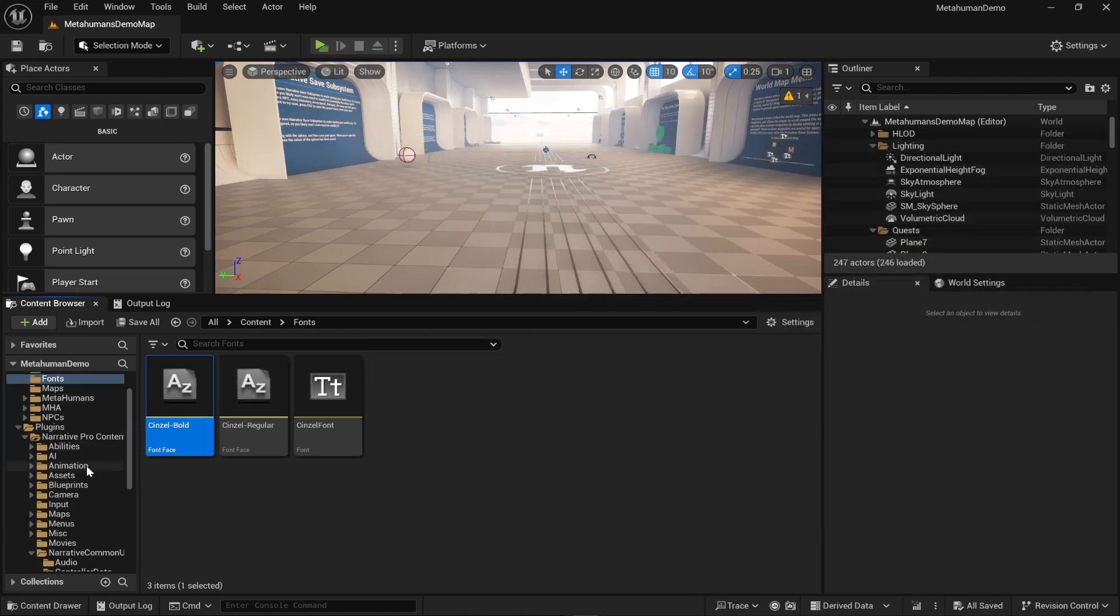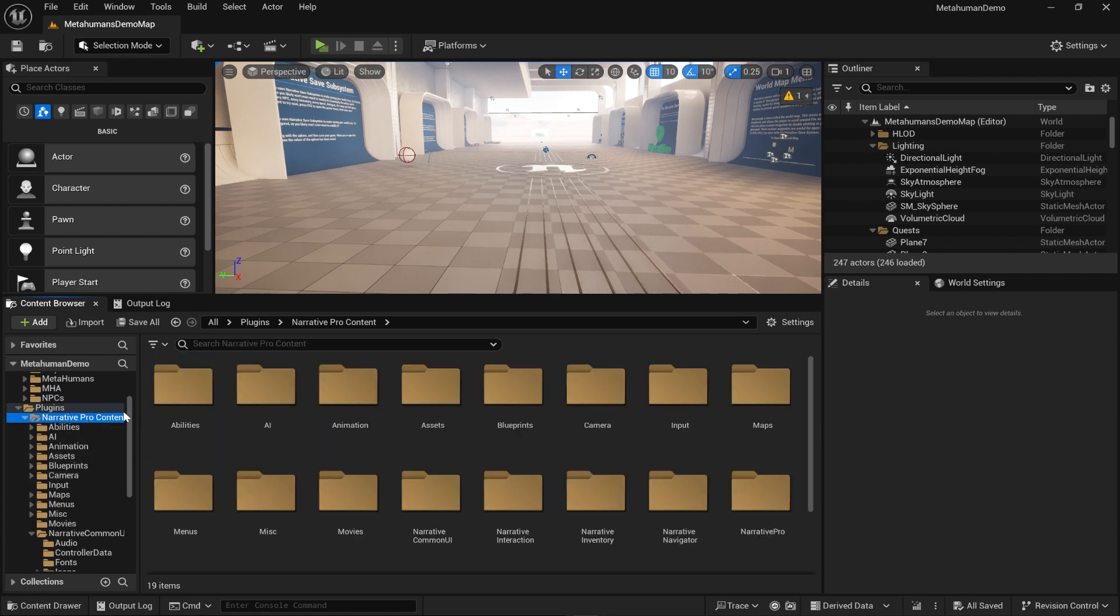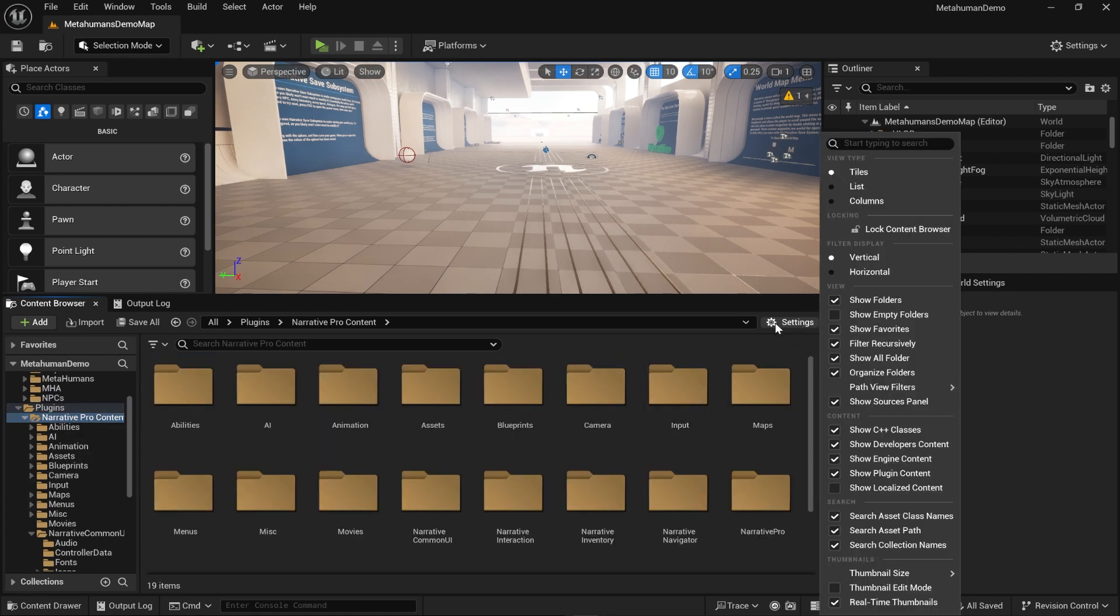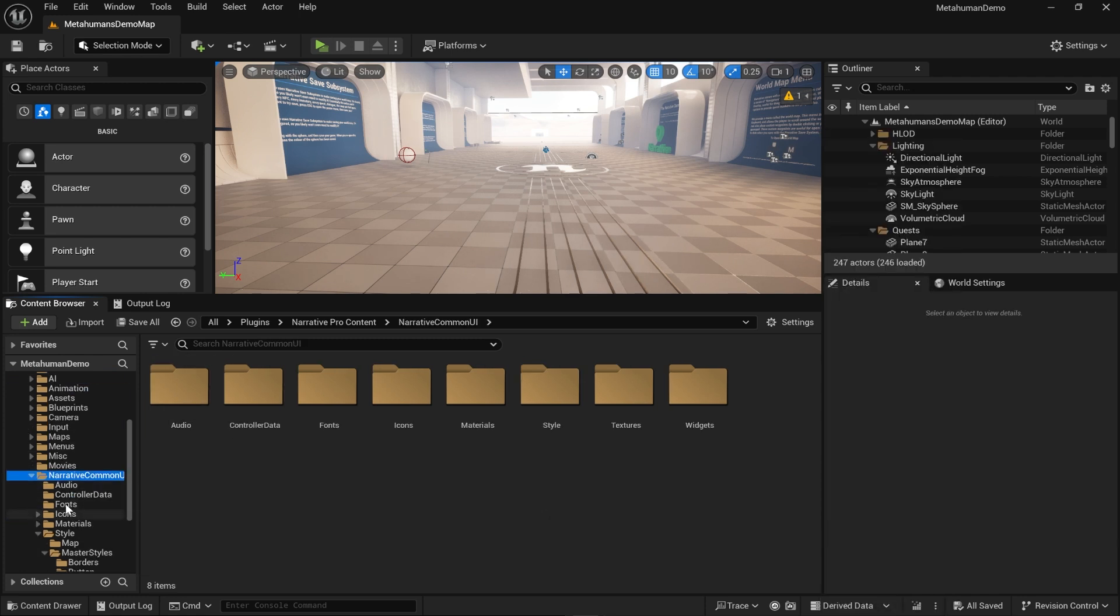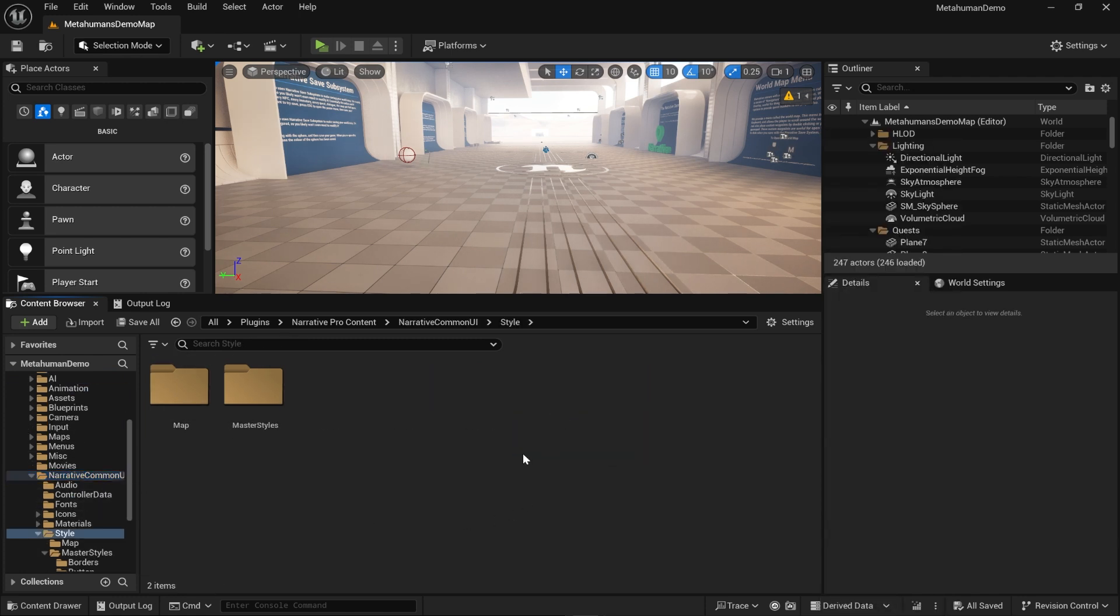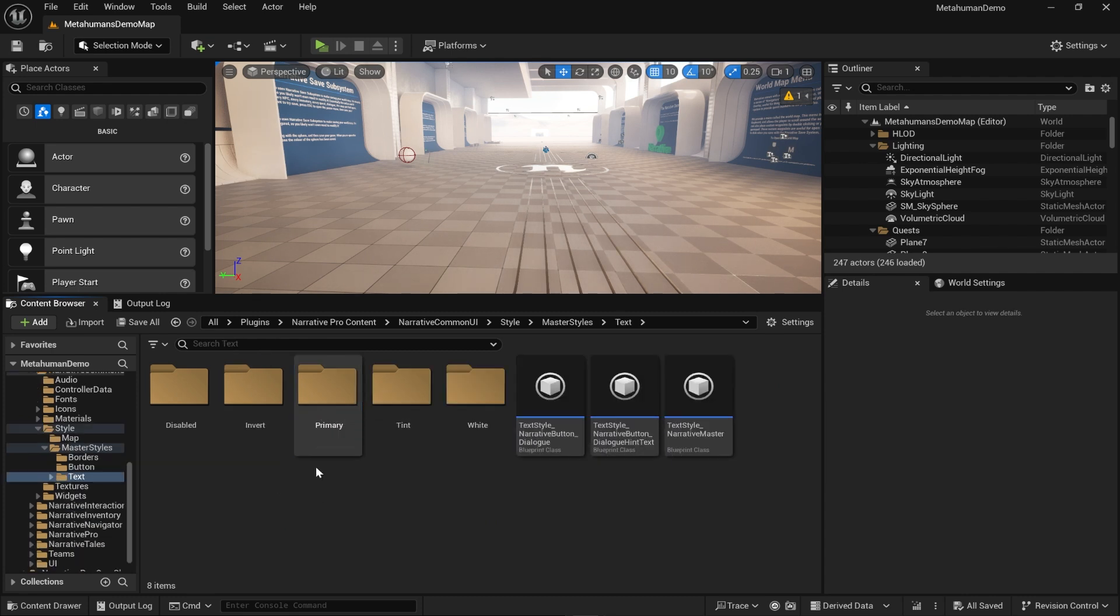So now we have a new font imported. If you save and you go into Narrative Pro content, if you don't see Narrative Pro content just make sure you go to show plugin content. You want to go to Narrative Common UI Style, Master Styles, Text.